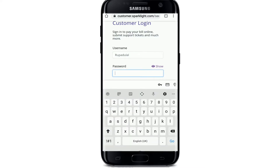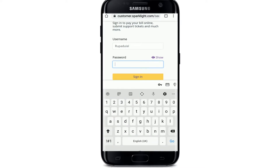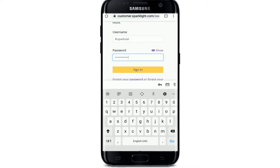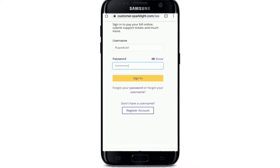Enter your username, and on the next field enter the password for your account. Make sure to type in the correct password every time you log into your account.